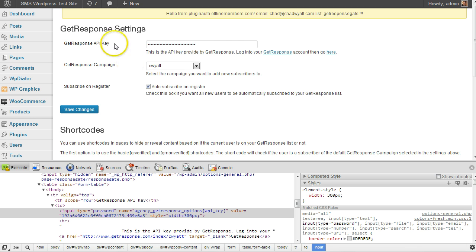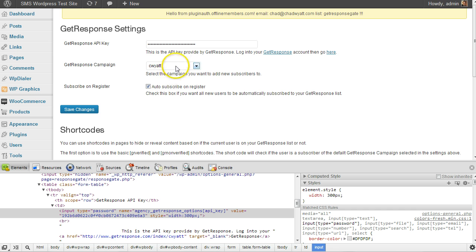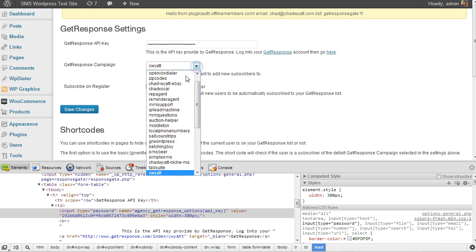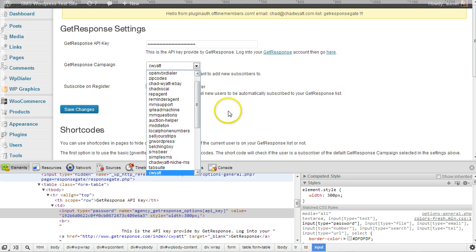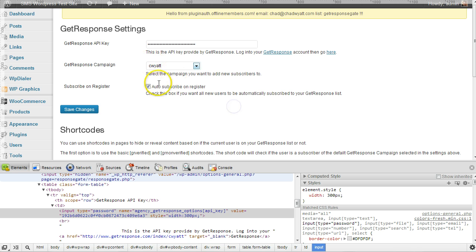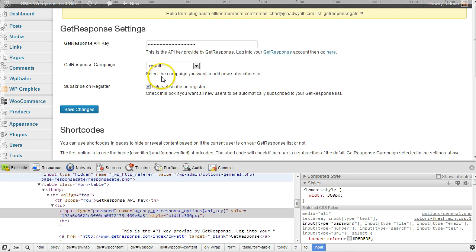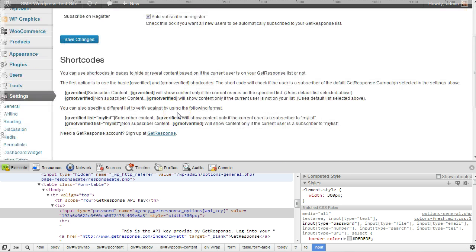here are the GetResponse settings. So you enter your API key, which you get from GetResponse. You choose a default campaign. There's the C Wyatt. And I check the box to have new subscribers or anytime someone registers, they're added to this GetResponse campaign.